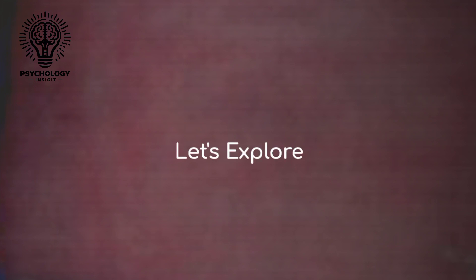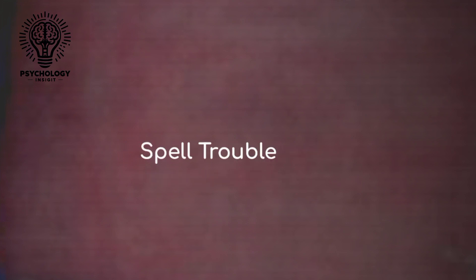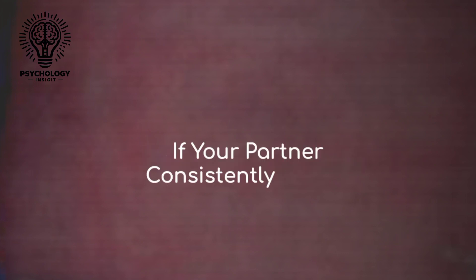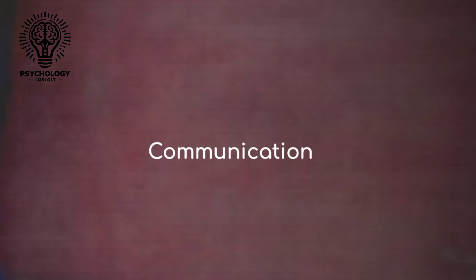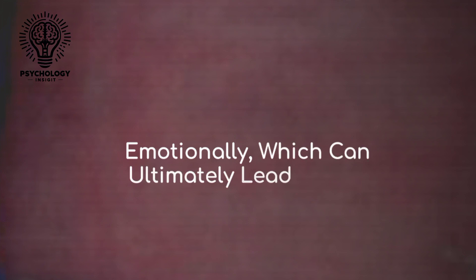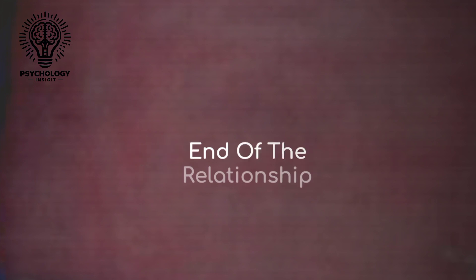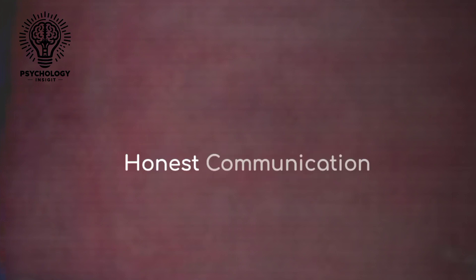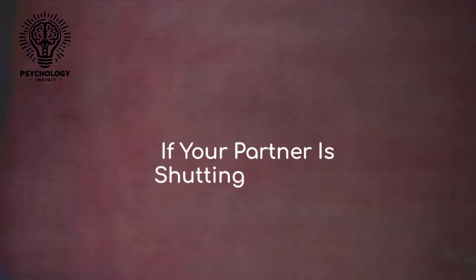explore six messages that could spell trouble ahead. Number one: avoidance and silence. First up, if your partner consistently avoids communication or responds with silence, it could be a sign that they're withdrawing emotionally, which can ultimately lead to the end of the relationship. Healthy relationships thrive on open and honest communication. If your partner is shutting down or avoiding important discussions, it's crucial to address this behavior and work towards rebuilding trust and understanding.